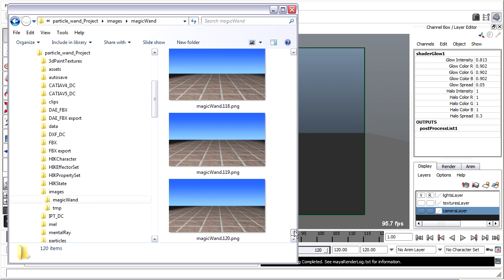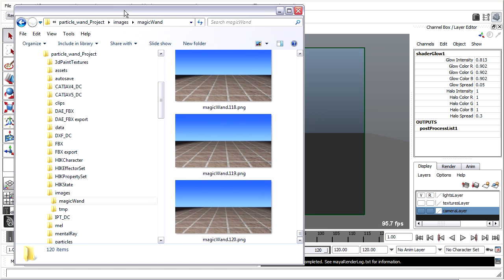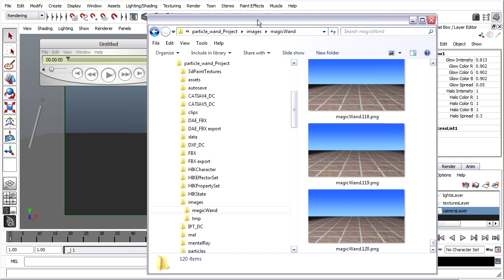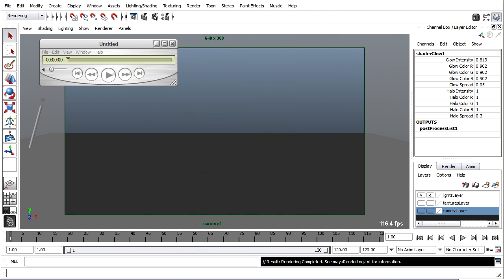But I want to stitch them together into a movie and send them to someone, so I'm going to use QuickTime Pro for that. I've got it open here already.